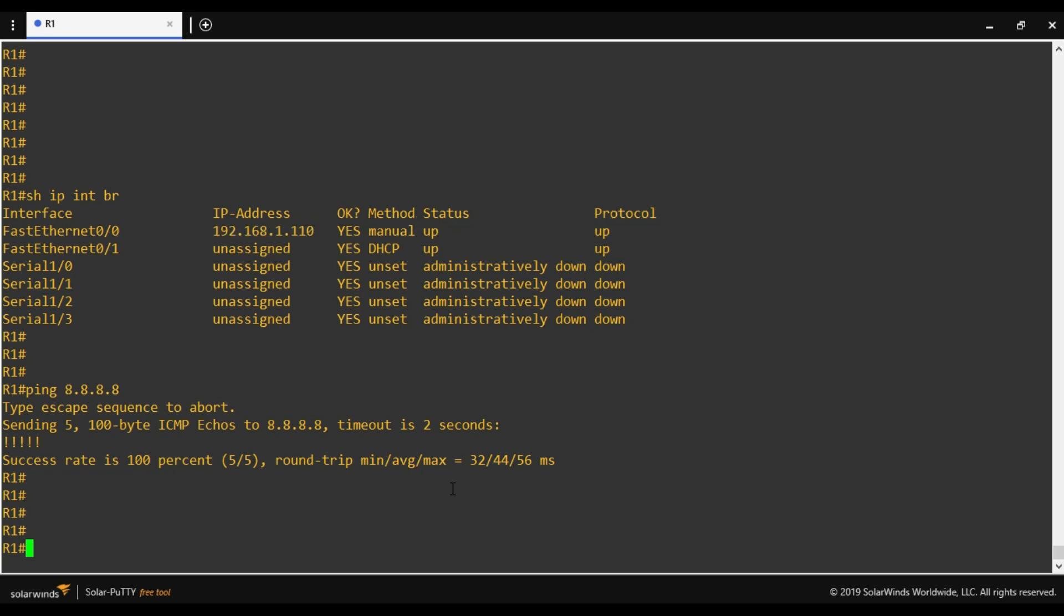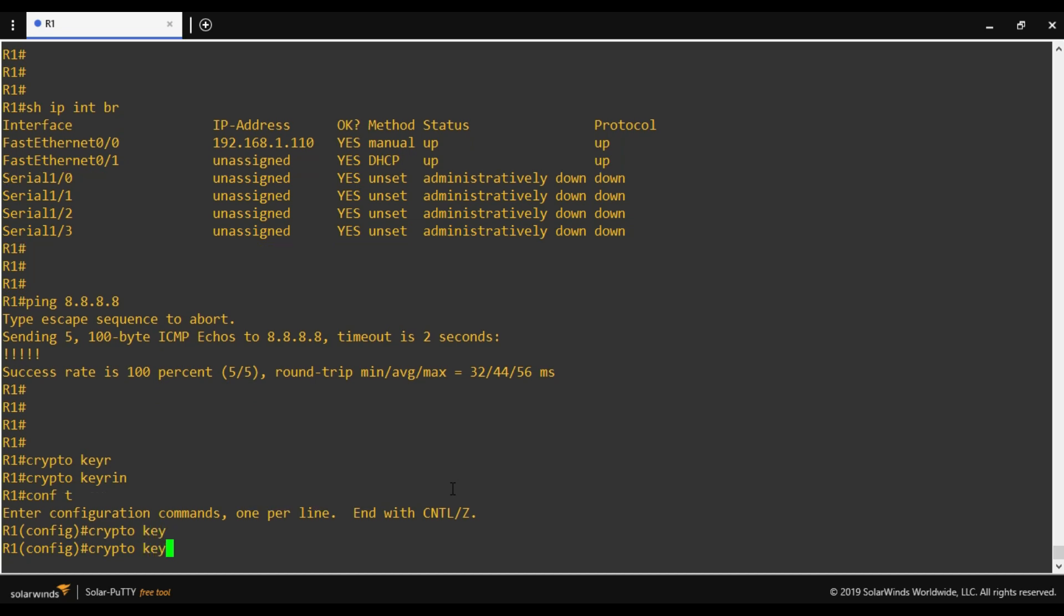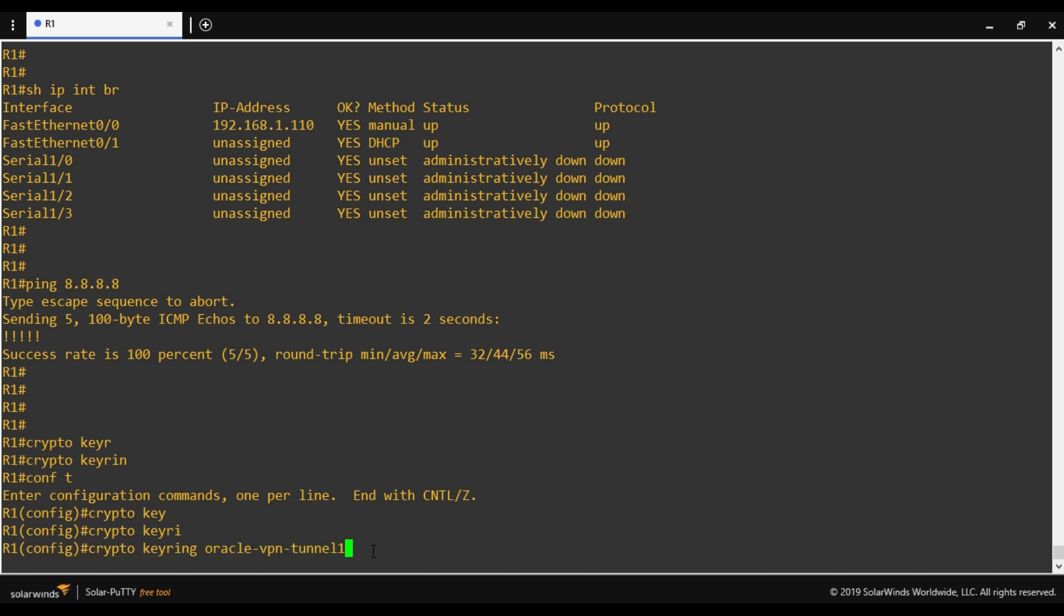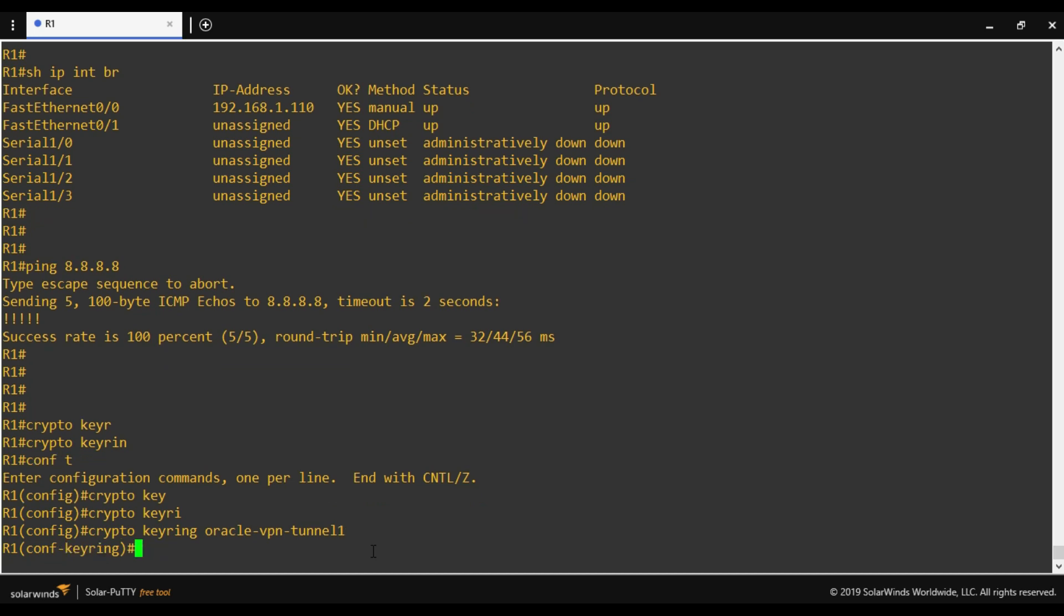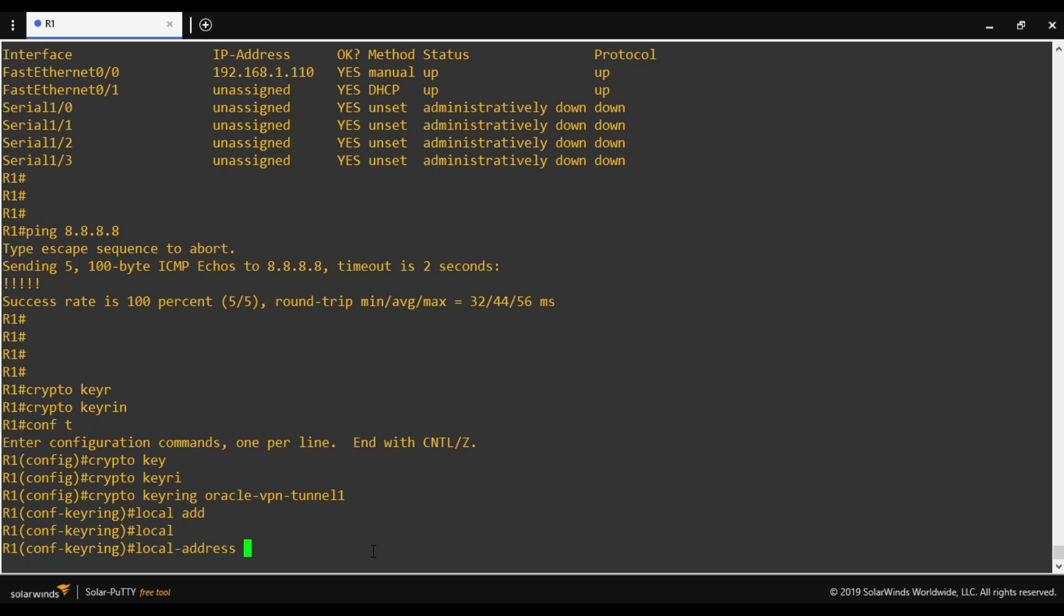The first configuration is defining the pre-shared key. For that we have to create a keyring. This is the name of my keyring: Oracle VPN tunnel 1. This is for tunnel 1. In case if I'm using another tunnel, I'll use Oracle VPN tunnel 2 or any user-friendly name. Local address: since I'm using NAT-T, I have to provide my local interface. Otherwise I would have provided the public IP address of on-premises. So here my local interface is F0/0.